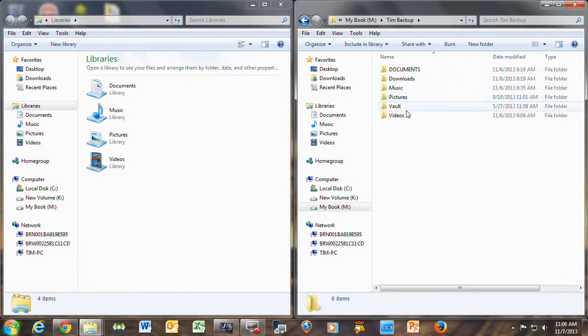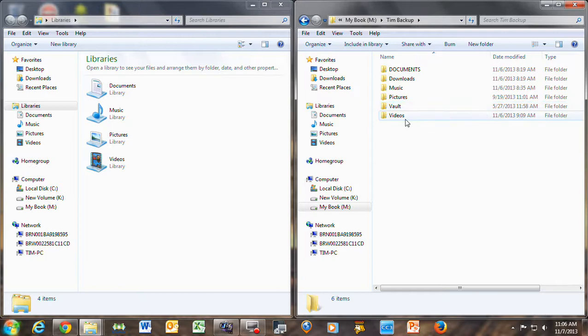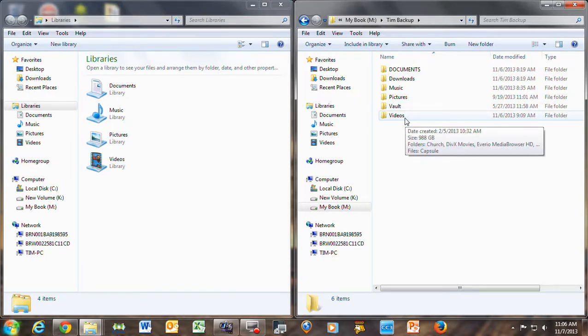I have a thing called Vault where I keep financial stuff, and it has a password-protected thing. And then I got videos. That's the stuff I backup. You may also need to backup things like the desktop.